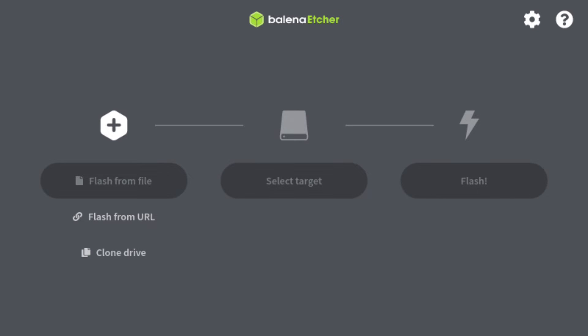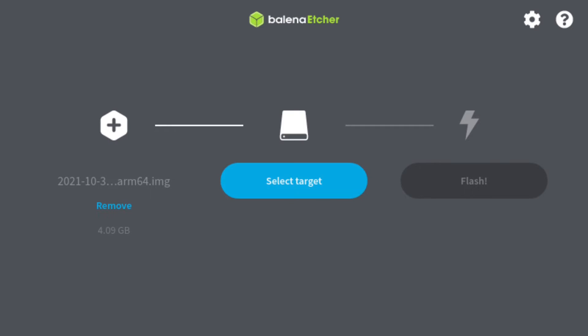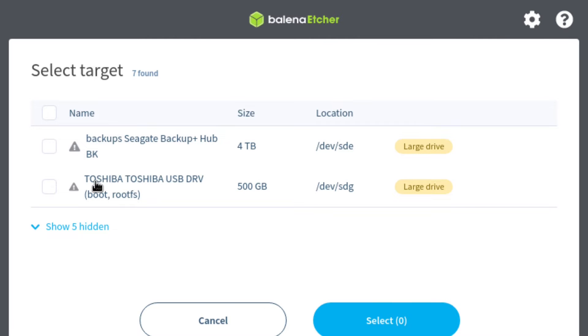I use Etcher for burning. To do this we'll select our image and then select our drive. As we can see, here is my Toshiba drive that I select.